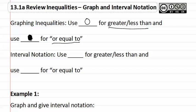For interval notation, we are going to be using parentheses or the curved lines for greater than or less than, and we are going to be using brackets or the very square edged for anything that says or equal to.